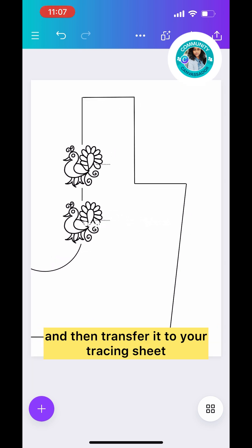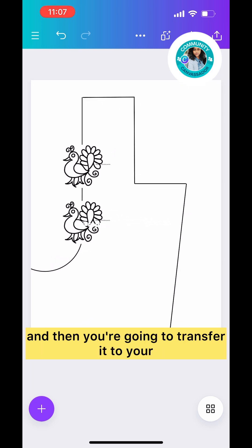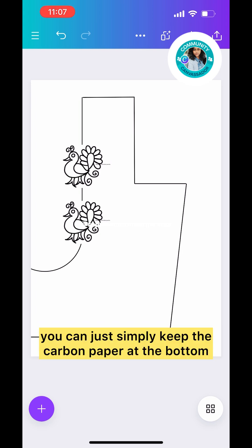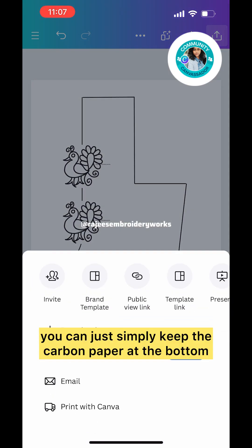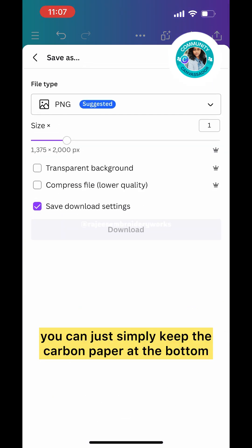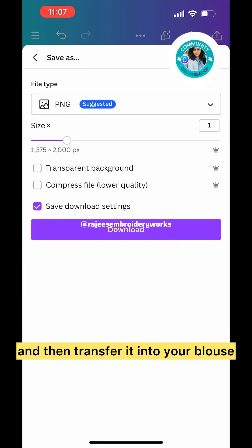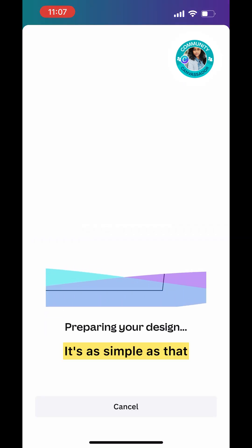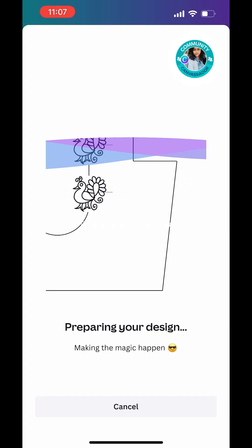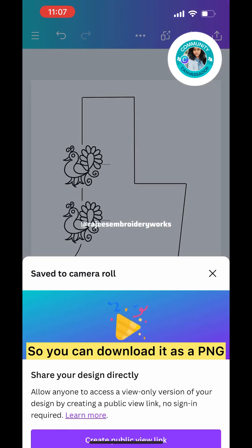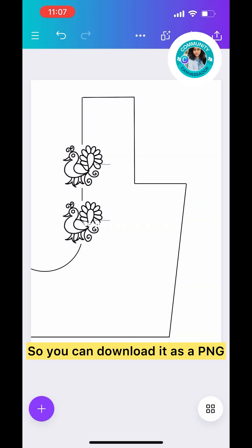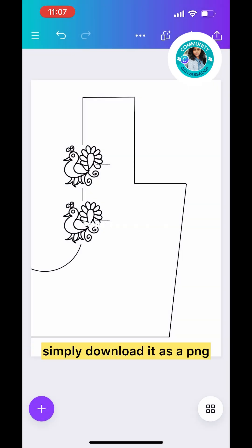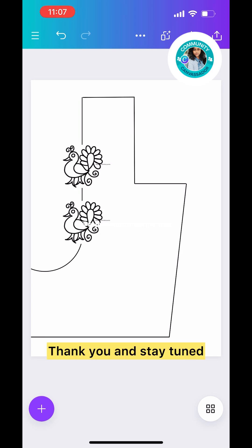What you're going to do is simply take a printout, transfer it to your tracing sheet, and then transfer it to your blouse. Simply keep the carbon paper at the bottom and transfer it to your blouse. It's as simple as that. You can download it as a PNG. That's it guys, thank you and stay tuned.